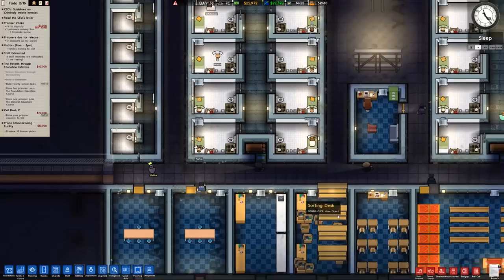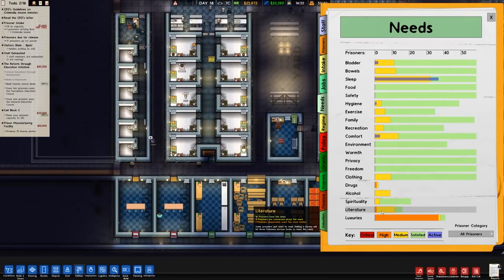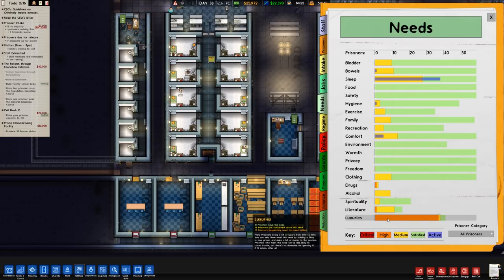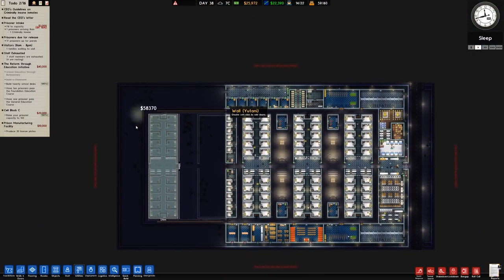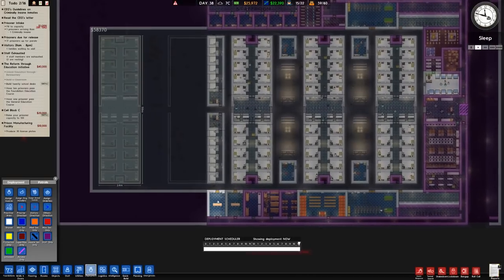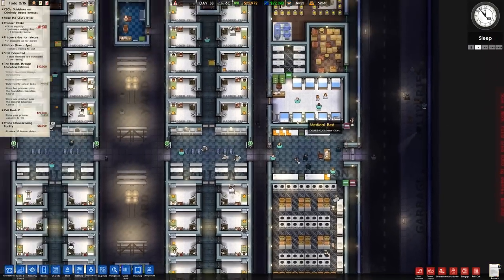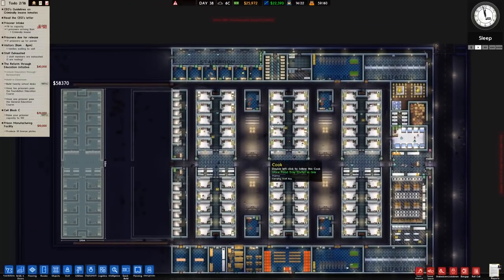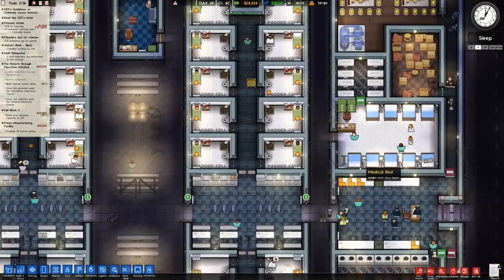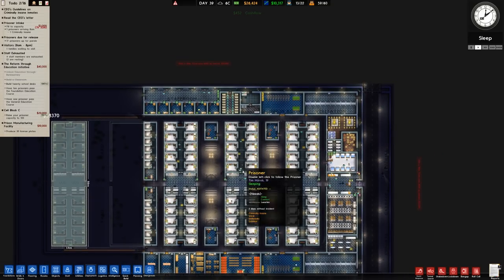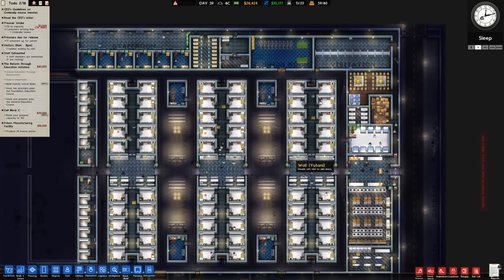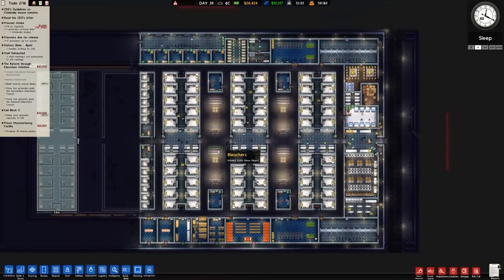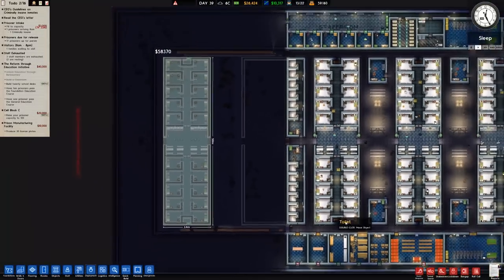You're not going to have a criminally insane facility and then just put loads of workshop saws and presses that they have access to. They have behaviors that are unwieldy at times with different triggers. If we check over at the needs we can see literature has gone down, sixteen prisoners have that need, eleven are concerned but only one is desperately in want of that. Luxuries on the other hand is flying right up because we have now put in the extra wall around the outside.